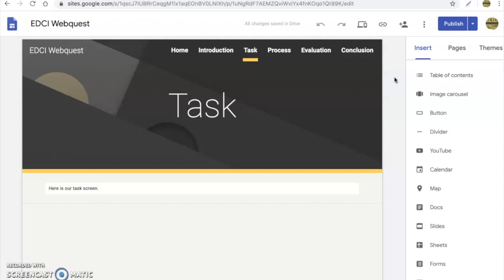So hopefully this video is able to help you with that, get you started on creating your very own web quest. If you have any questions, please feel free to email me, contact me any way you would like so that you can get started and get rolling.